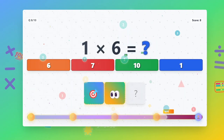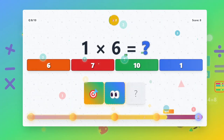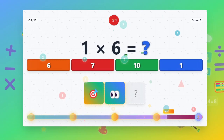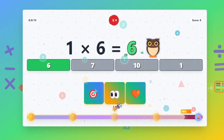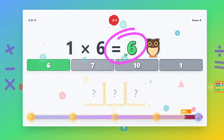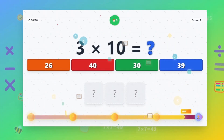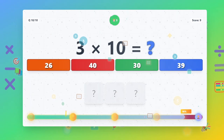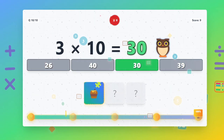1 times 6 equals 6. 3 times 10 equals 30.